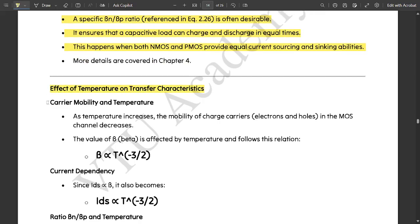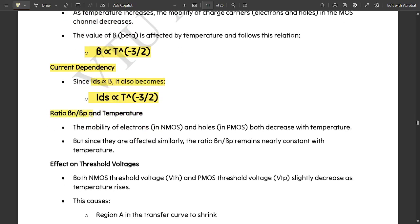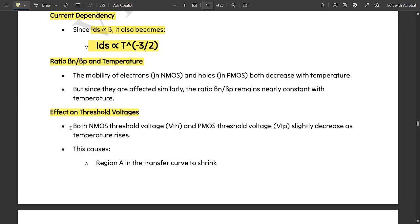Now, the effect of temperature on transfer characteristics. As temperature increases, the mobility of charge carriers — electrons and holes — in the MOSFET channel decreases. The value of beta is affected by temperature and follows the relation: beta is proportional to T to the power of minus 3/2. Since I_DS is directly proportional to beta, I_DS is also proportional to T to the power of minus 3/2.